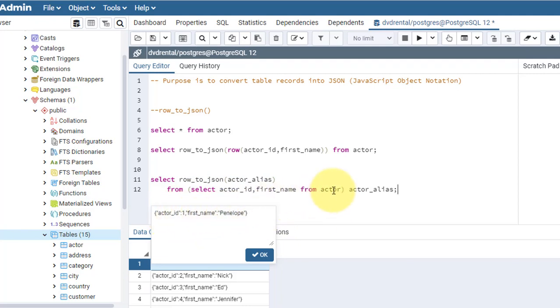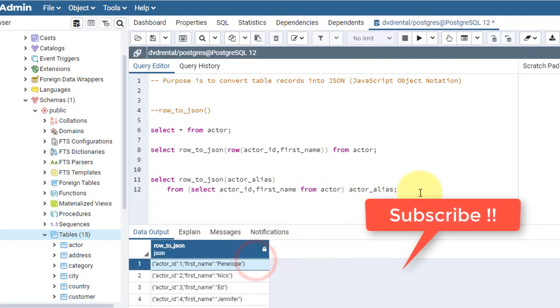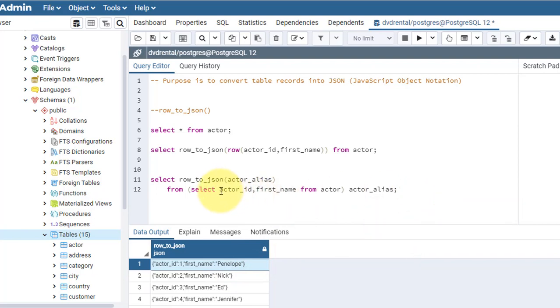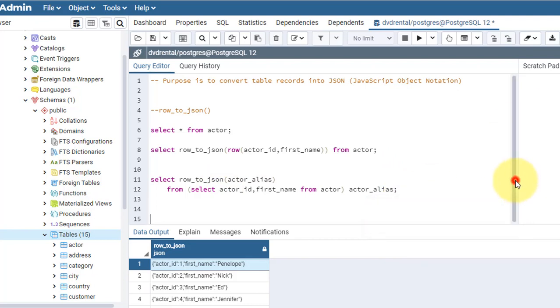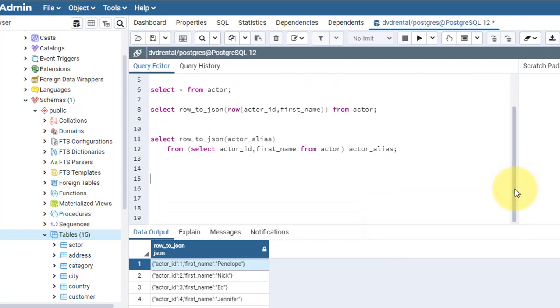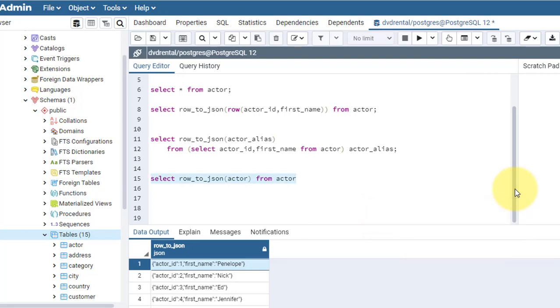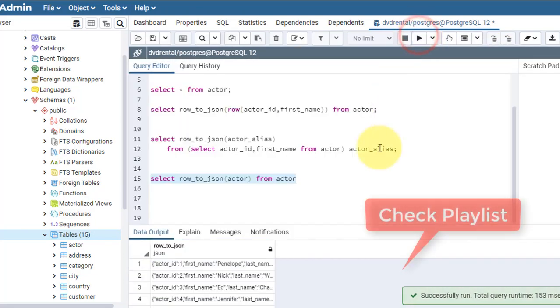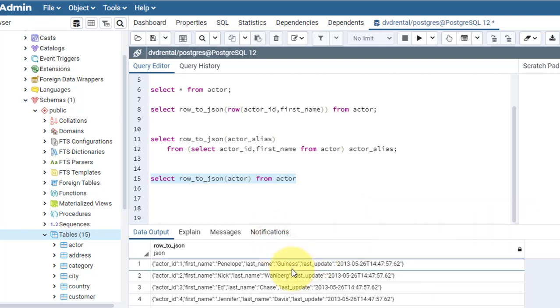There is also a simpler version of this. Instead of doing this, we can also write select row_to_json, here this is the actor from actor table. Now I will run this. This is the simple version. I also got the data as I wanted it to be.